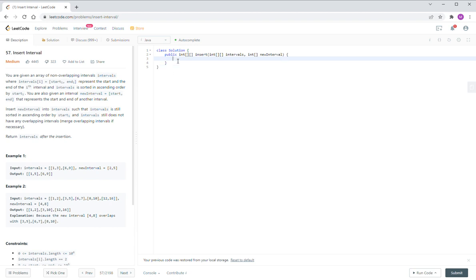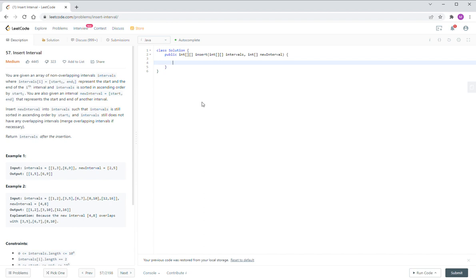Let's look at how to do it. First, you need to find the insert location, and then decide how to insert — to reduce and remove the overlapping. So first we need to do a while loop to find the insert location.